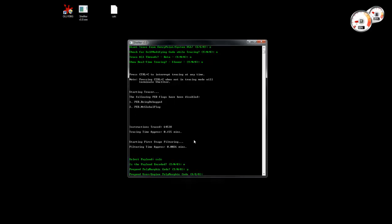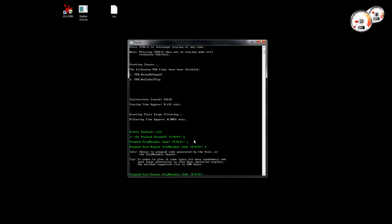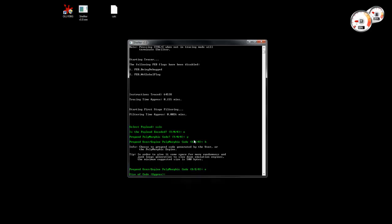This time we're going to use the internal polymorphic engine of Shelter to generate the junk code that we're going to bind with our shell code. There's a help option here, so let's just pick the engine and generate 500 bytes.